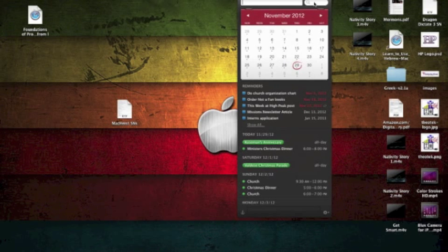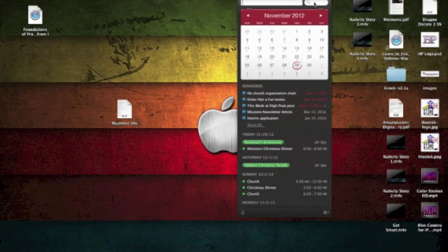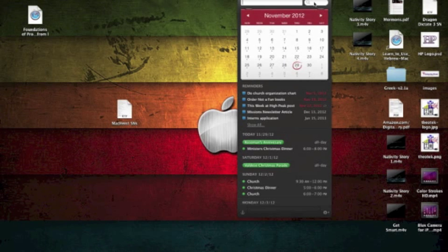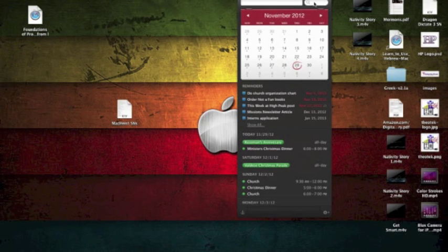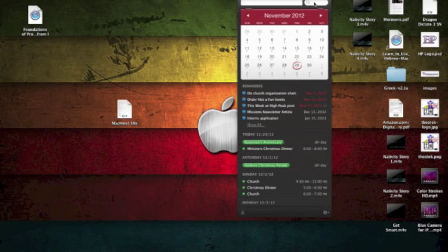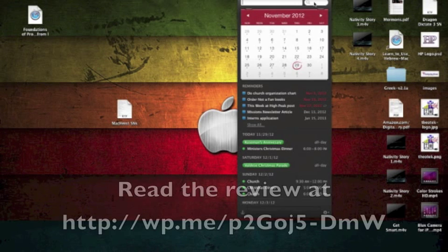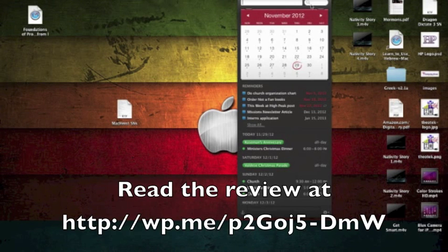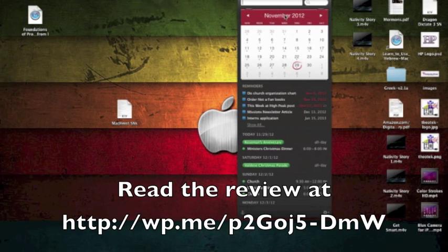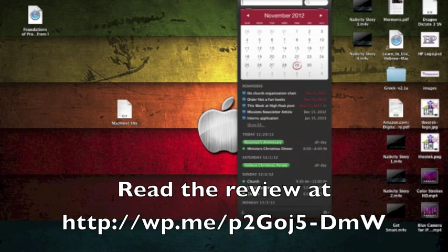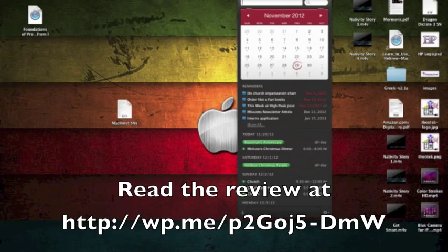On the Mac, it's $20 in the Mac App Store. And on iOS, it's only $2 on the iPhone in the iTunes App Store. This has been Kevin Purcell for Gotta Be Mobile with Fantastical, a great calendar app for both the Mac and your iPhone.